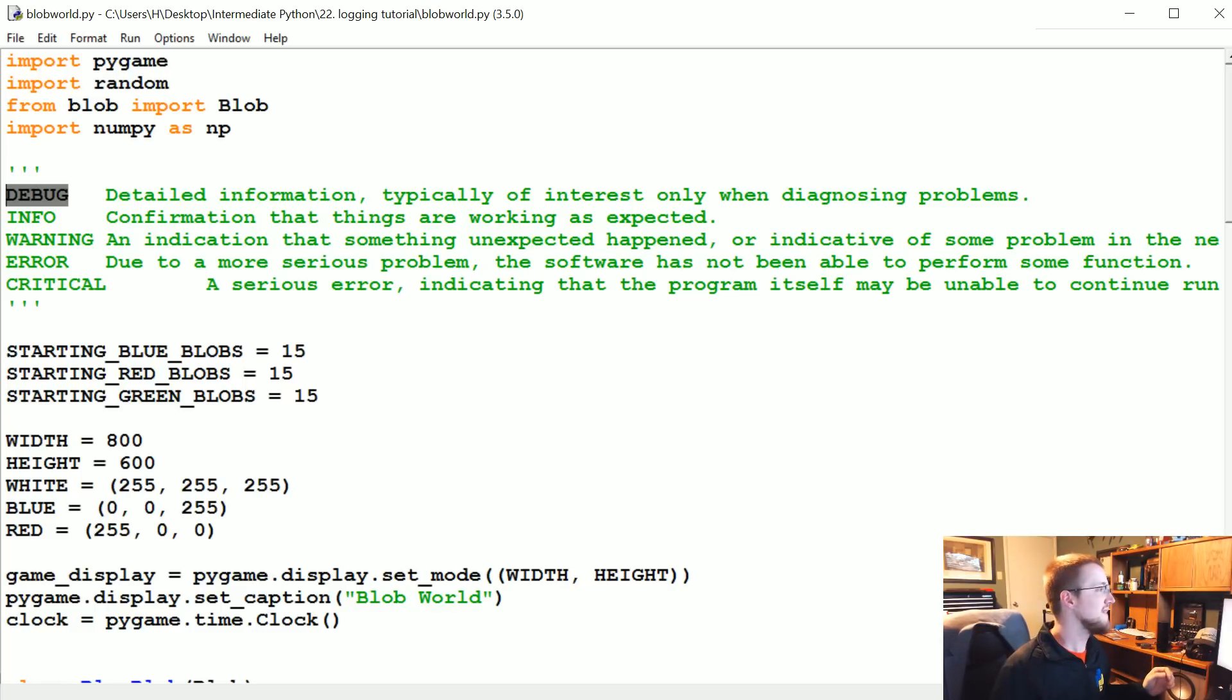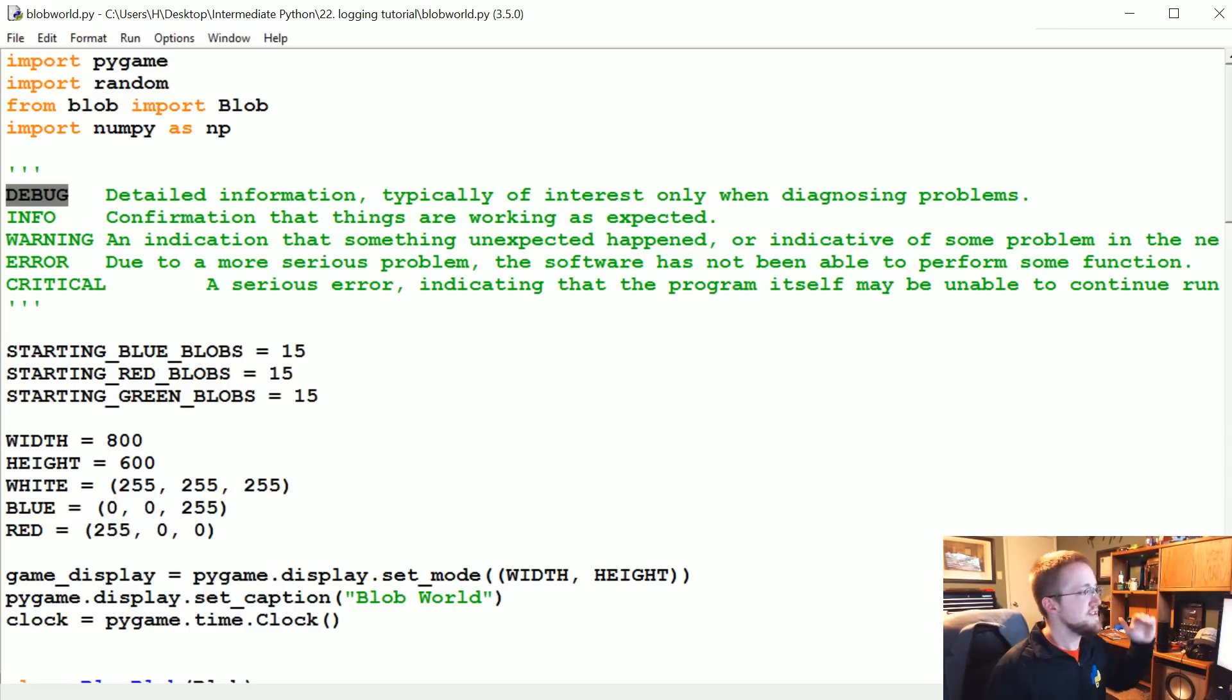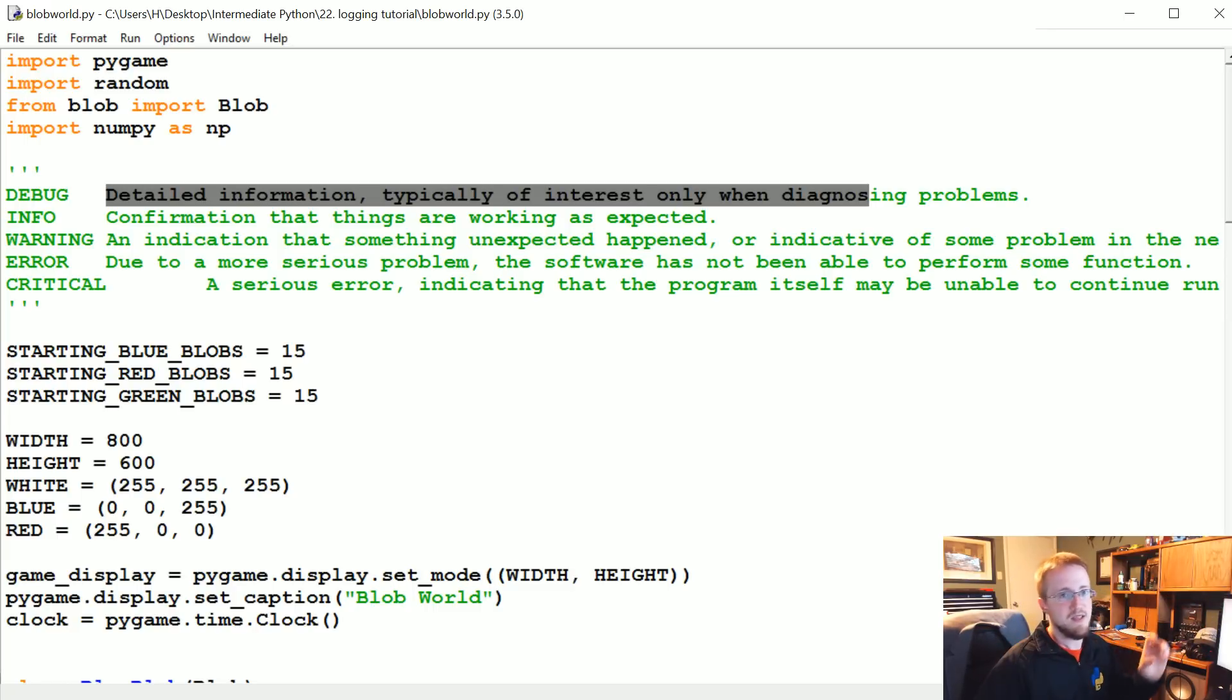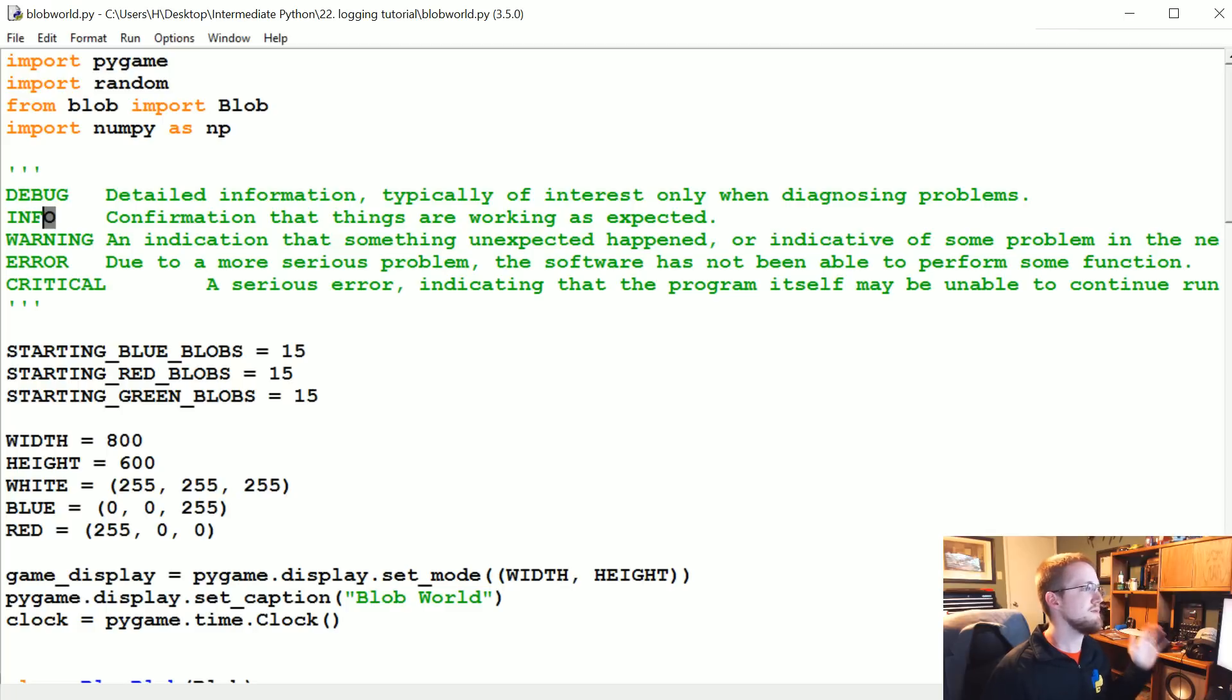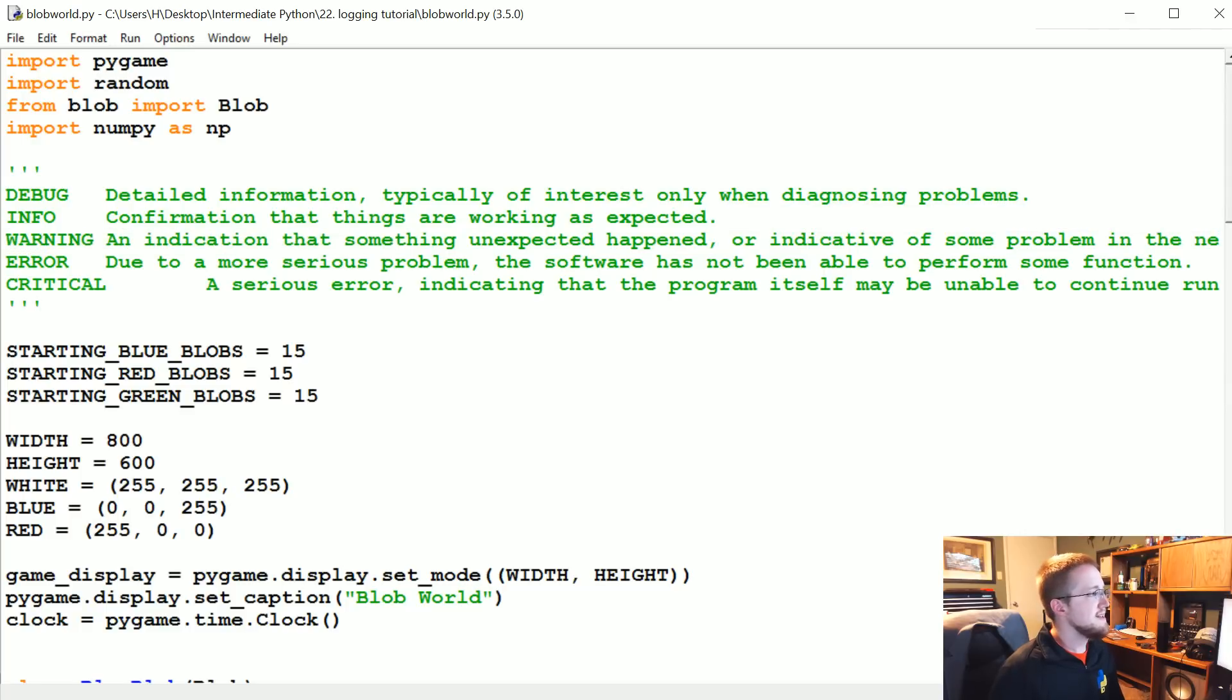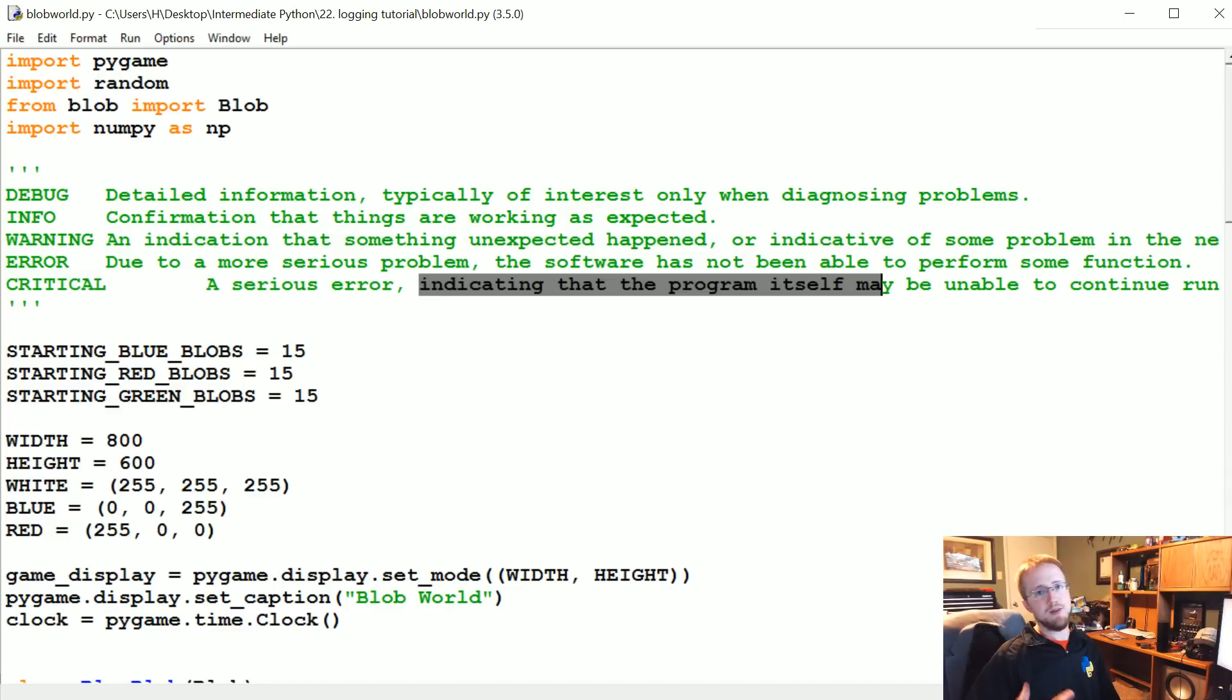There's a level of logging called debug - it's the lowest level, basically detailed information. Then you've got info - just basically things are working or something's happening as you might expect. Then you've got warning - something unexpected happened. Error - something went wrong but we're okay. And then finally critical - you know if basically you're going to throw an exception and stop everything.